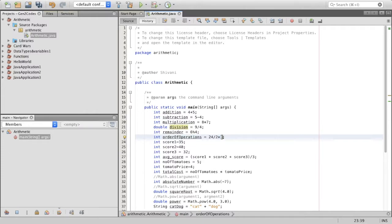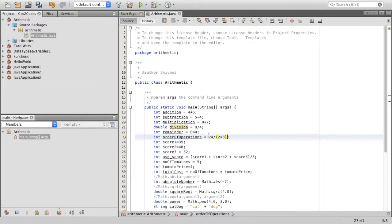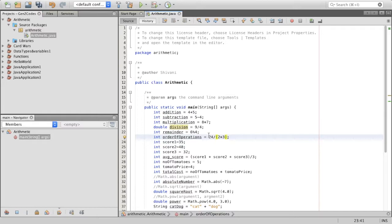I can, however, override the usual precedence by using parentheses like I had used previously. So it could be 24 divided by 2 into 3. Now, this part, 2 into 3, would be evaluated first. So I'd have 2 into 3, which is 6. And then 24 divided by 6, which would give me 4. Two different values, but using the same operators. You can just use the parentheses to override the usual precedence. It's almost similar or almost the same as how we actually do it in mathematics.